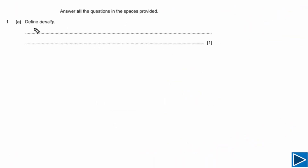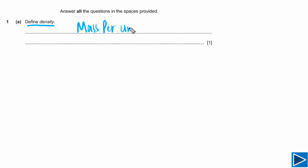For question 1 part A, we need to define density. Density is simply mass per unit volume. If you write 'mass per unit volume,' you will get one mark, and that mark is a B mark — meaning it must be present in your answer.